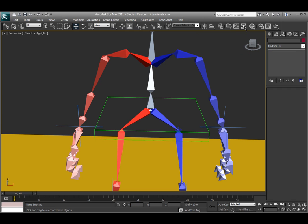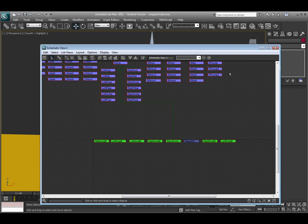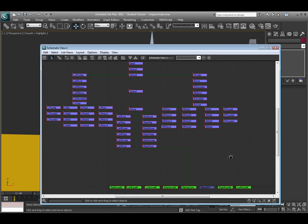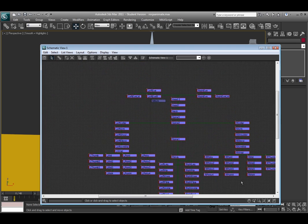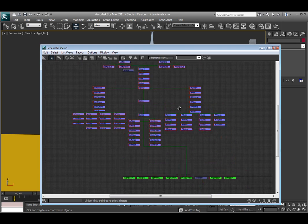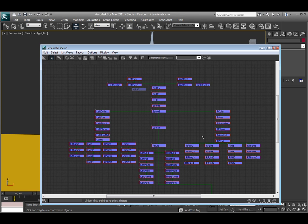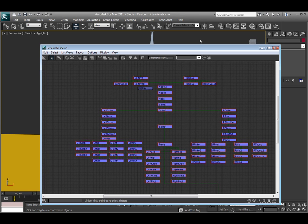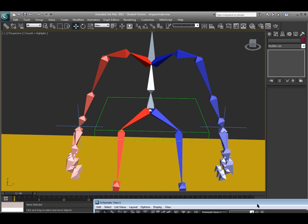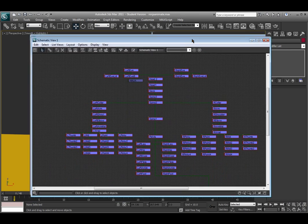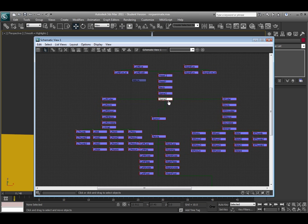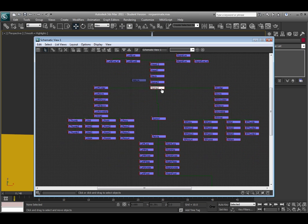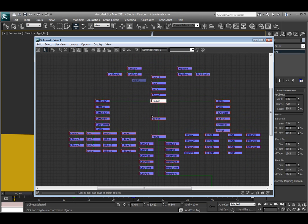Or you can also use a different view called the schematic view, which is this button right up here. And it will show you a hierarchy list of your skeletal rig and any other objects in your scene. So here's my skeletal system and it's all lined up. It might not be as clean the first time you create the rig, but you can simply go around and move these around pretty easily.